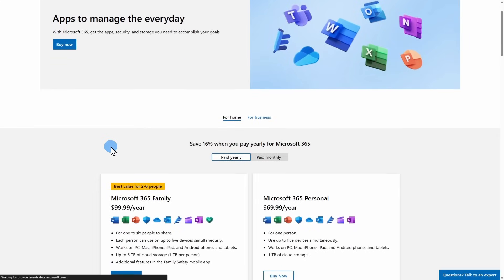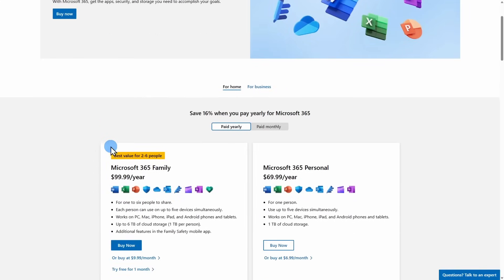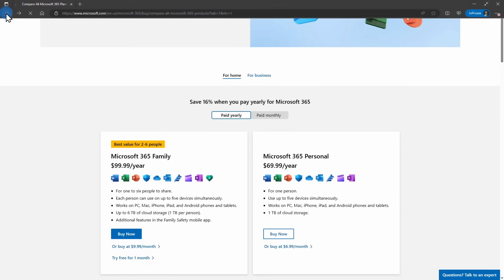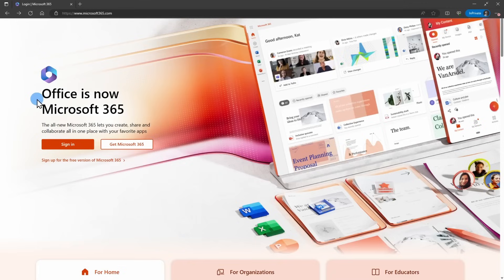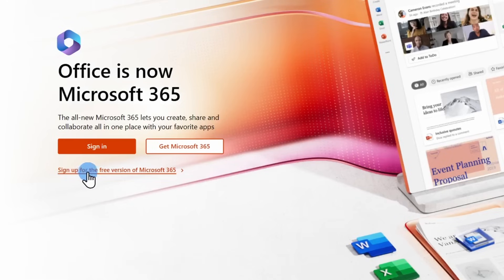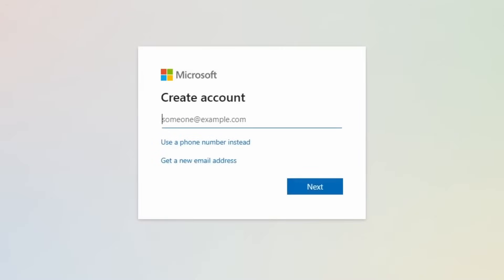This is the options for if you want to pay for a yearly or monthly subscription, but today we're only focusing on the free. If you have not yet created a Microsoft account, click sign up for the free version of Microsoft 365. Here you'll be prompted to create your account. Enter the email address that you want to be associated with your Microsoft 365 free account.